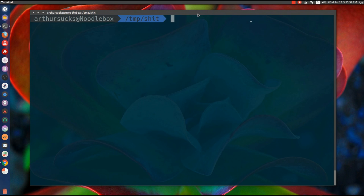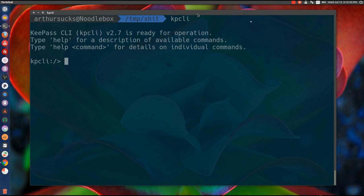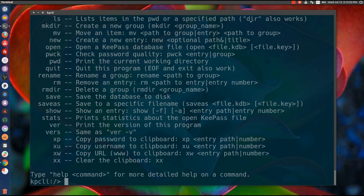Today we're gonna play with a program called kpcli. kpcli is a KeePass client for the command line. First thing, you type help and it'll give us all our little commands.